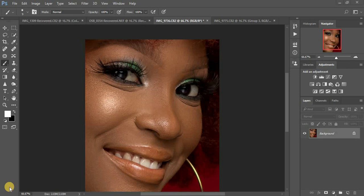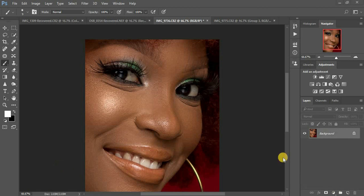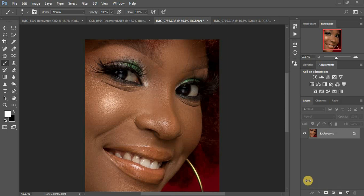In this tutorial I'm going to show you how to whiten eyes and teeth in Photoshop. I'm going to be using two methods: the Camera Raw adjustment brush method and the Hue/Saturation method in Photoshop itself. If you don't have Camera Raw, you'll have to use the Hue/Saturation with a brush to paint over the white area of the teeth or the eyes.